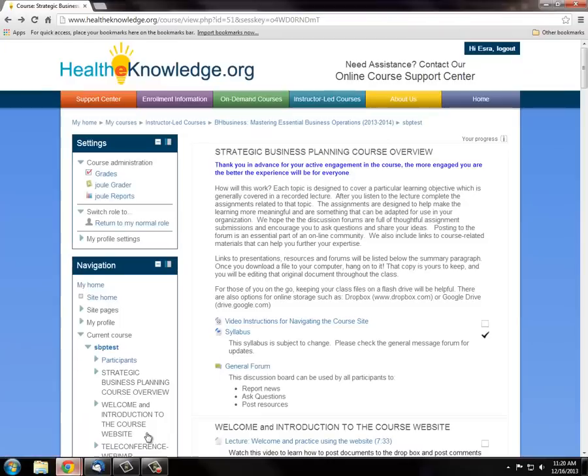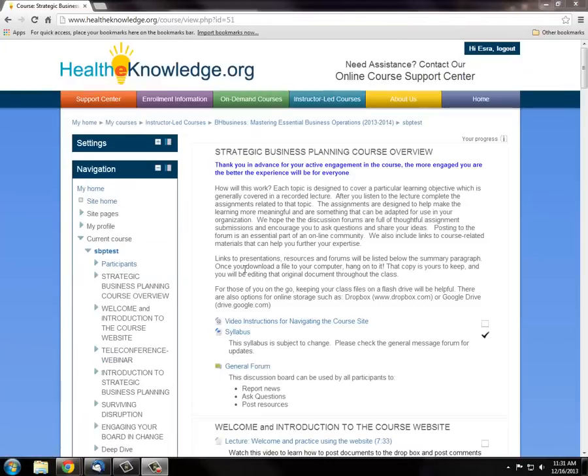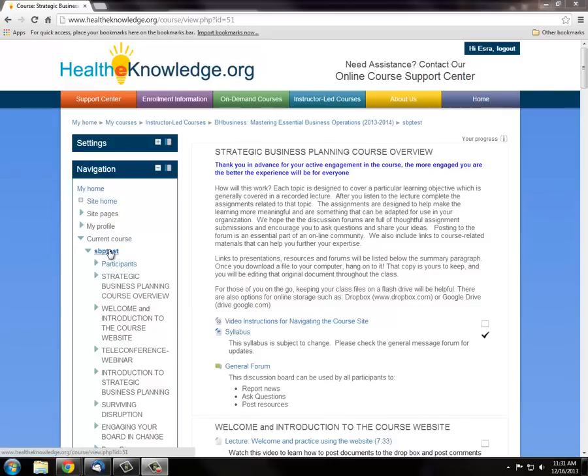Once you log into the website using your username and password, you will see the course listed in the navigation pane under current course. Click the link and it will direct you to the welcome page.